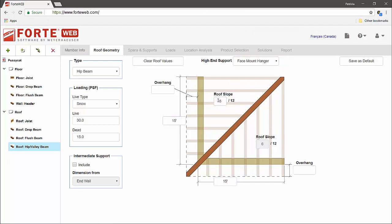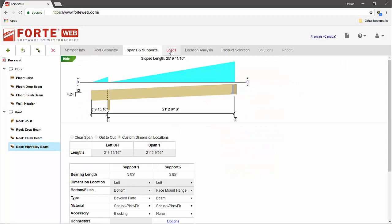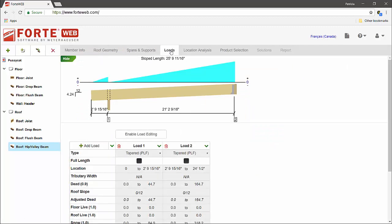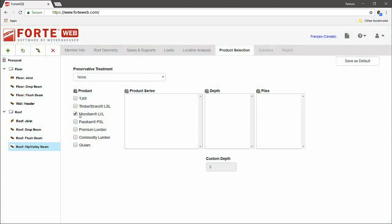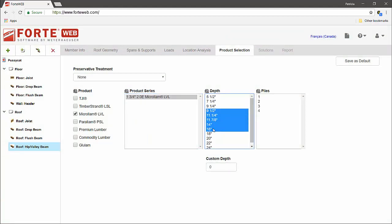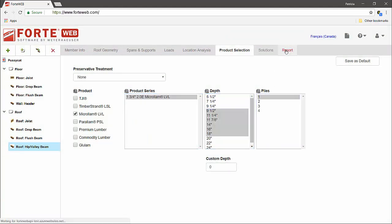ForteWeb will use this information to fill in the member pitch, span, support info, and loading for the member. From there, it is on to product selection, and finally, design for the hip valley beam.